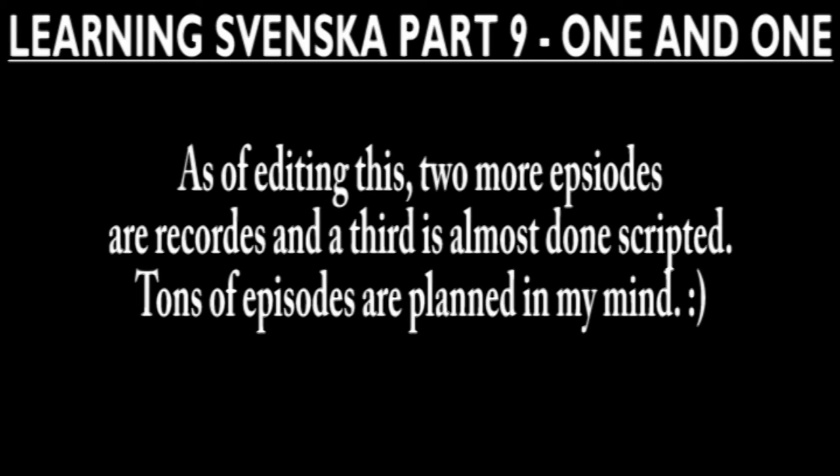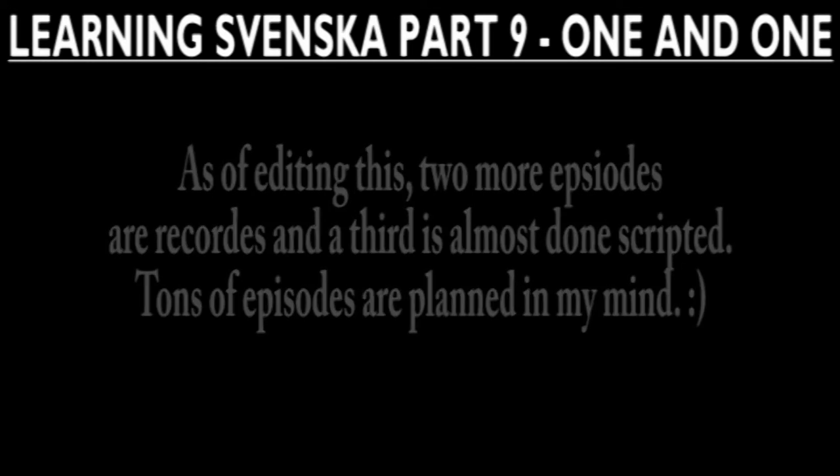I can perhaps comfort you with the fact that more episodes are coming and I haven't given up on this project.